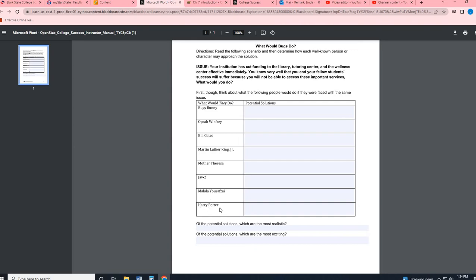If you are unfamiliar with any of those, some of these are real people. Some of these are fictional, like obviously Bugs Bunny is fictional. Harry Potter is fictional. The rest of these are a series of artists, political leaders, different people that you can look up to, business. So if you're unfamiliar with any of those names, just do a quick Google search and you can kind of see what they're most known for.